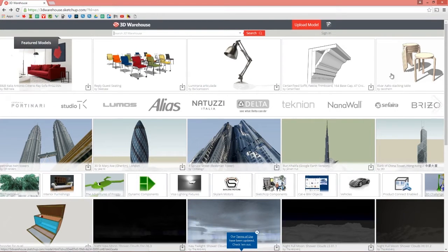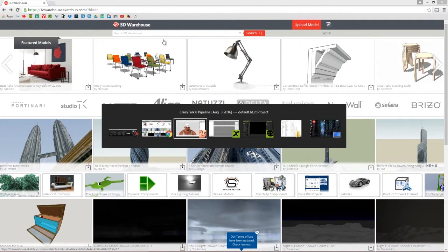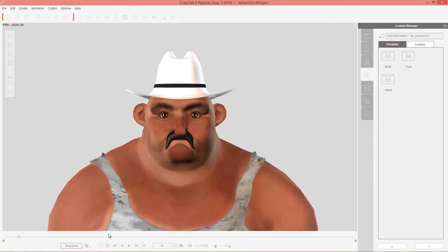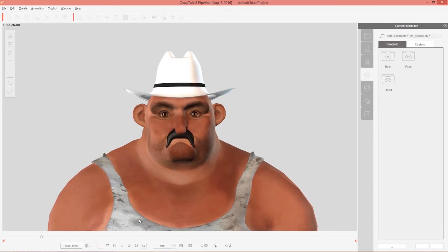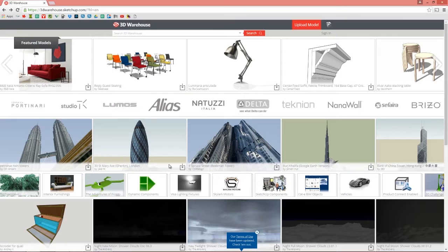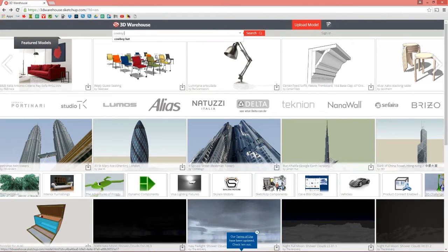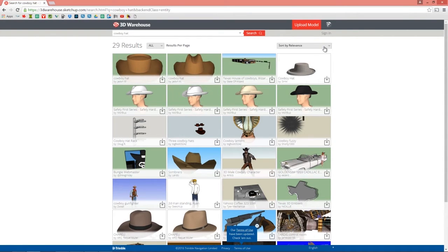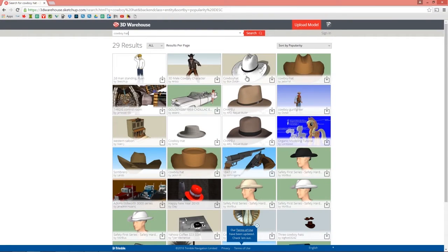First, we're going to go over here to Google 3D Warehouse. You can see the character we have in CrazyTalk 8 has this nice cowboy hat, which is actually from Google 3D Warehouse. Let's go back into the 3D Warehouse tab and search for cowboy hat. This is where you can get lots of free stuff — models, accessories, and everything like that for your iClone or CrazyTalk 8 characters. I'm going to sort by popularity and found this nice white Stetson cowboy hat.